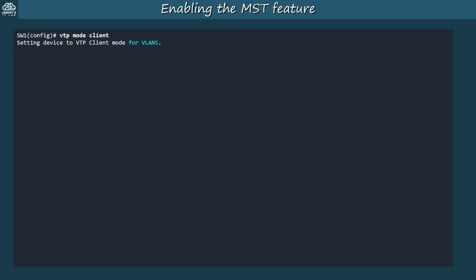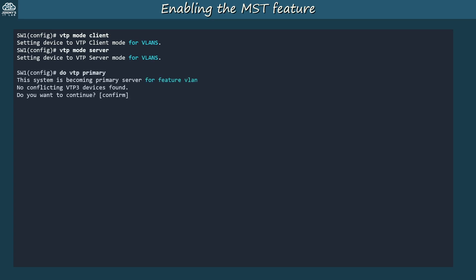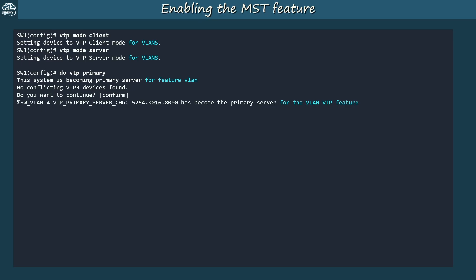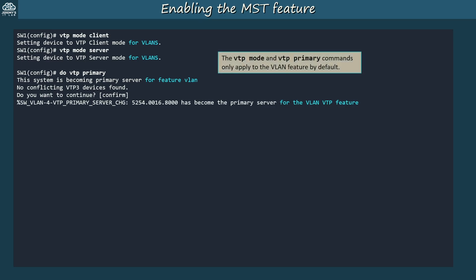For demonstration, I used VTP mode client on switch 1. Notice it says 'setting device to VTP client mode for VLANs.' And when making it a server again, the same message appears. When making it the VTP primary server, a similar message is shown: 'this system is becoming primary server for feature VLAN.' So the VTP mode and VTP primary commands only apply to the VLAN feature by default.